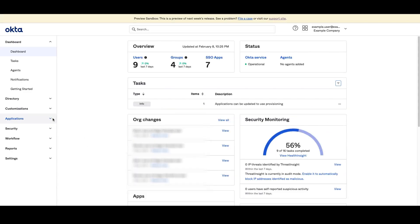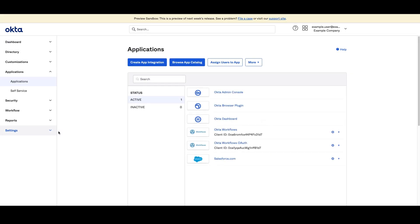From there navigate to the application section and click the application that you want to download the metadata for. In this example we'll be using a Salesforce SAML app integration.